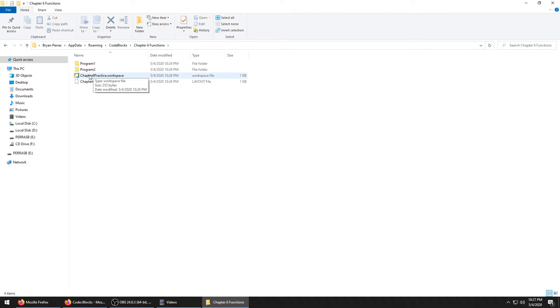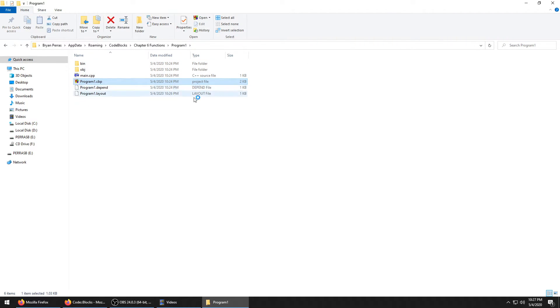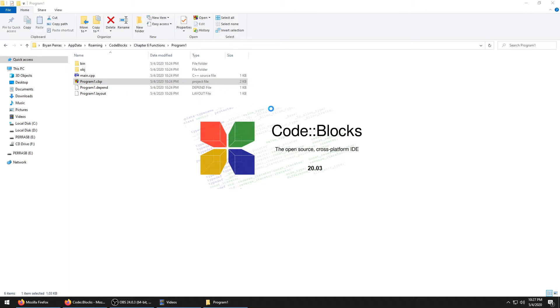Now when you close this, let's say we exited Code::Blocks. Inside of your Chapter Two Functions, your practice, you see right here the workspace and here's the individual programs. If you open just this up...